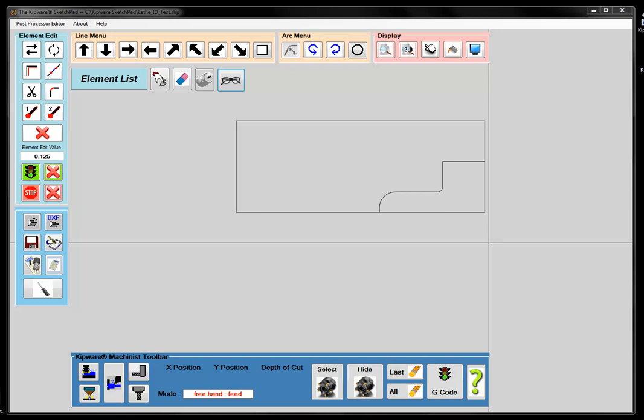What this allows you to do is import DXF files or draw directly within the Sketchpad so that you can create shapes for non-standard type shapes. The conversational software will quickly and easily create G-code programs for standard shapes, and the Sketchpad will allow you to create G-code programs for non-standard shapes.